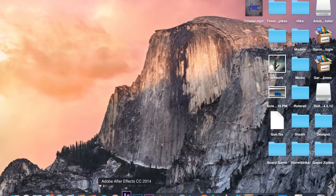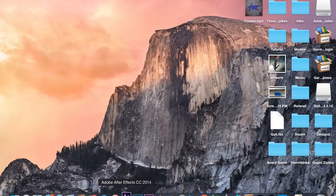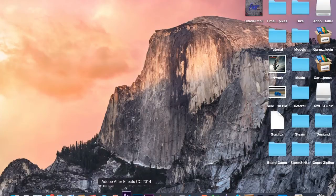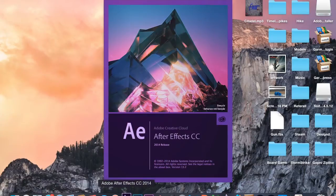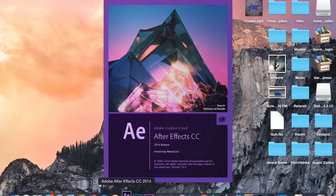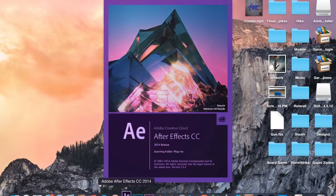All right, After Effects will load up. Like I said, you can't import a normal movie file — or it's very difficult and very time consuming — and you don't get a progress bar for what's importing. I'm just going to use the same project I've been using. I'm using Creative Cloud After Effects 2014 release, if you guys were wondering.